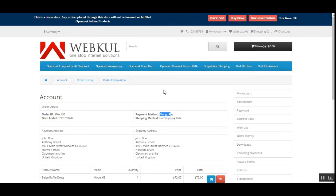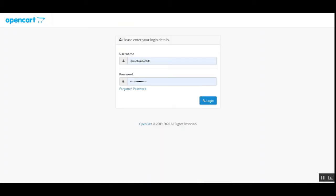Now let's go to the admin backend panel to see how all of this can be set up by the admin. I've entered my credentials and I'll tap on the login button.